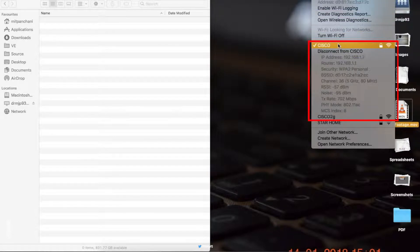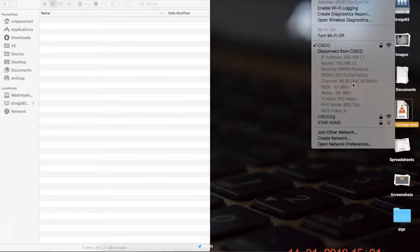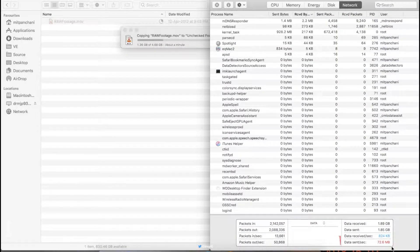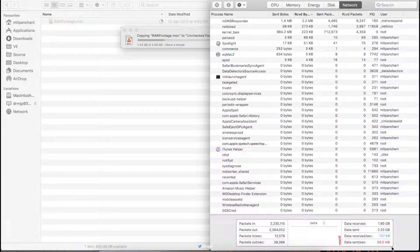Now I'm connected to 5 GHz band and while copying a 4.5 GB file to NAS I get speeds of around 50-70 MBps.